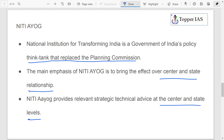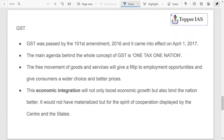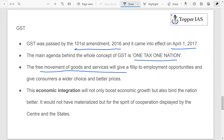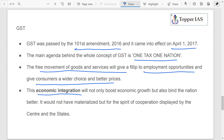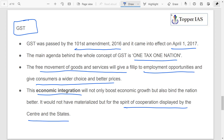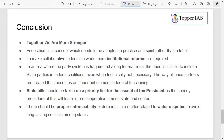Another recent example is GST — Goods and Services Tax — passed by the 101st Amendment Act 2016, which came into effect in 2017. The concept of GST is 'one tax, one nation,' enabling free movement of goods and services throughout India, giving consumers wider choice and better prices. This economic integration was possible only because of the spirit of cooperation between center and states.